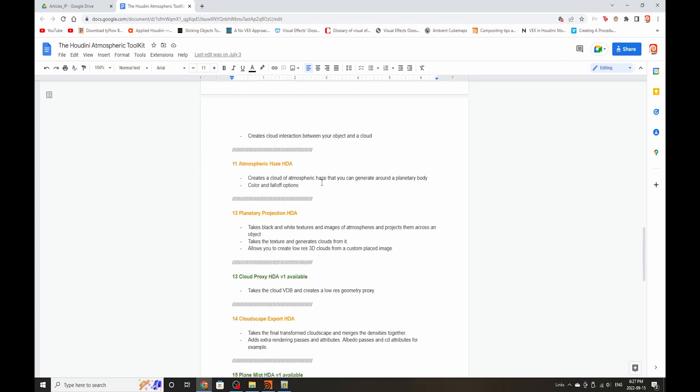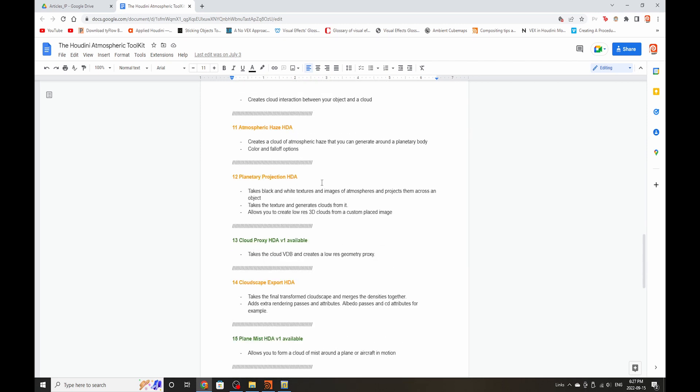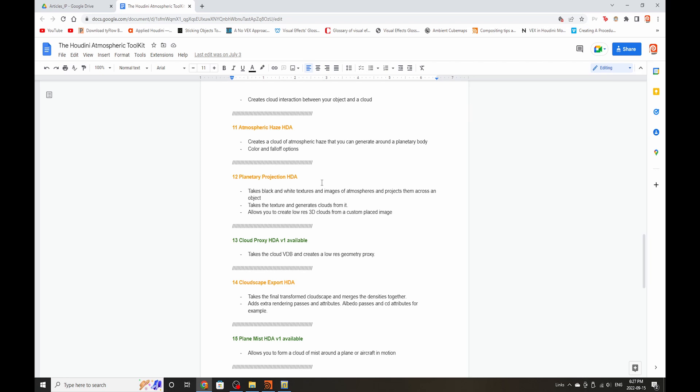Then I have the Atmospheric Haze HDA. Part of approaching this toolkit is that I really wanted to include atmospheric clouds that we barely ever see in case you want to simulate something that's in the upper atmosphere of a planet. So there's going to be something called the Atmospheric Haze HDA that will create that atmospheric haze around a planet. Admittedly, it might be a little bit more successful when applied to smaller objects, but we'll see how it goes.